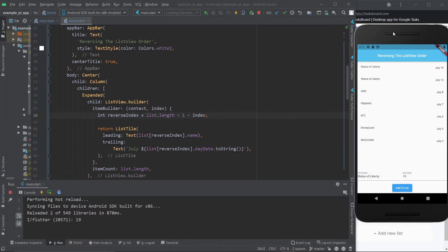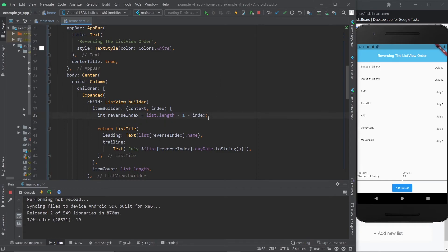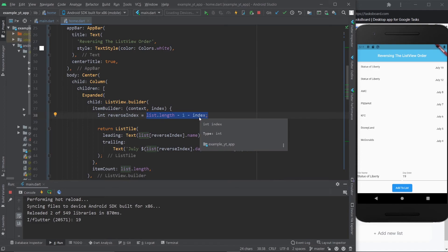So if you've ever wanted to know how to reverse a ListView.builder, this is it. And if you do the math, you will see that this makes a lot of sense. I hope this was able to help you. If it did, you already know, hit that like button.